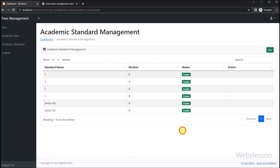In the previous part, we have already shown you how to insert or add new academic standard data under this fees management system. So if you have not seen that video tutorial, please watch that video tutorial first.